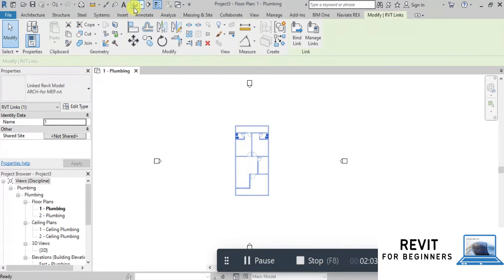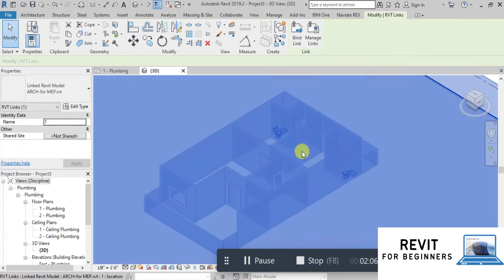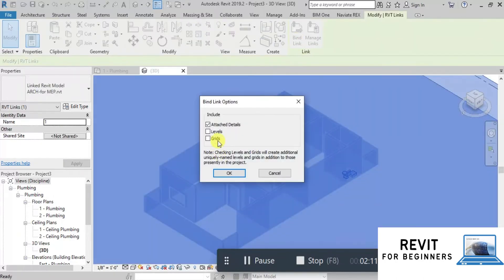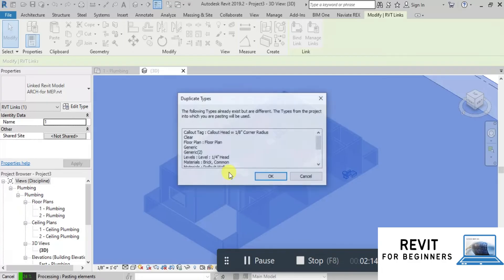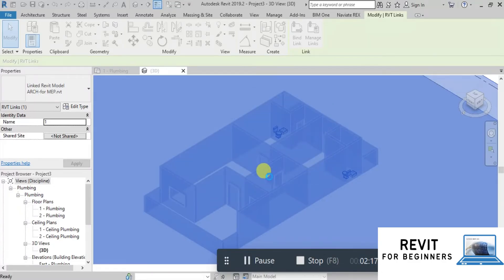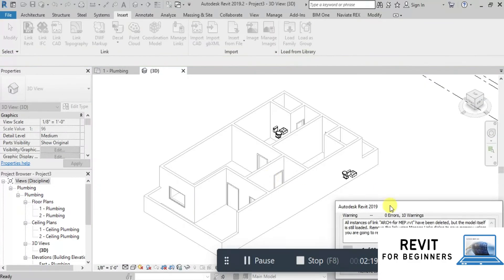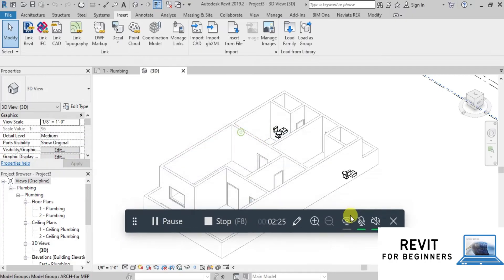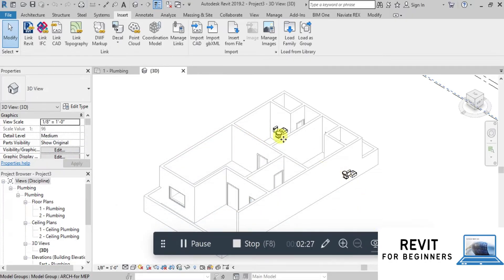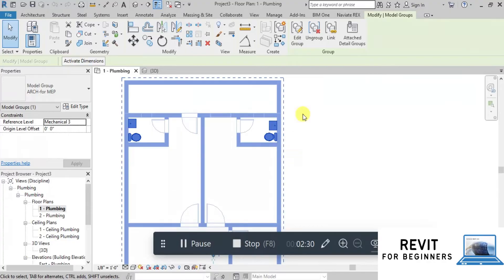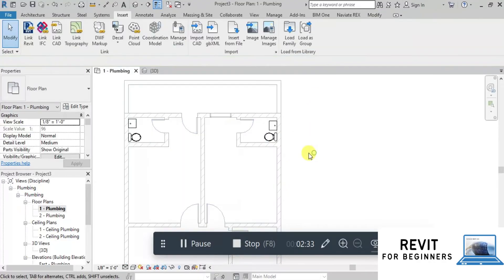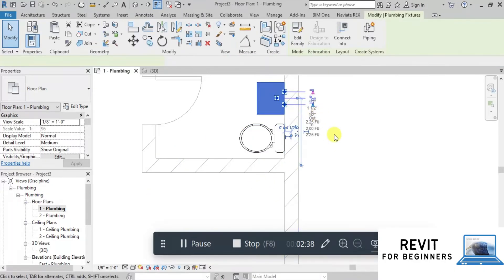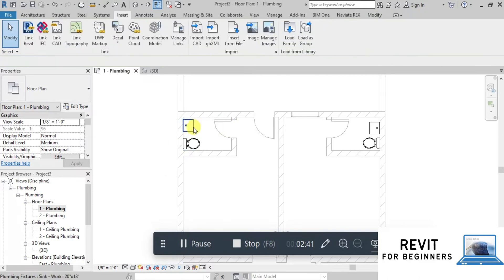We can see the elements in 3D view as well. Now select this Revit Link file and click Unbind Link. We will add levels and grids. Now we will remove the link and ungroup all the elements. Our plumbing template is ready along with walls and fixtures. We can see all the fixtures have input and output pipes.